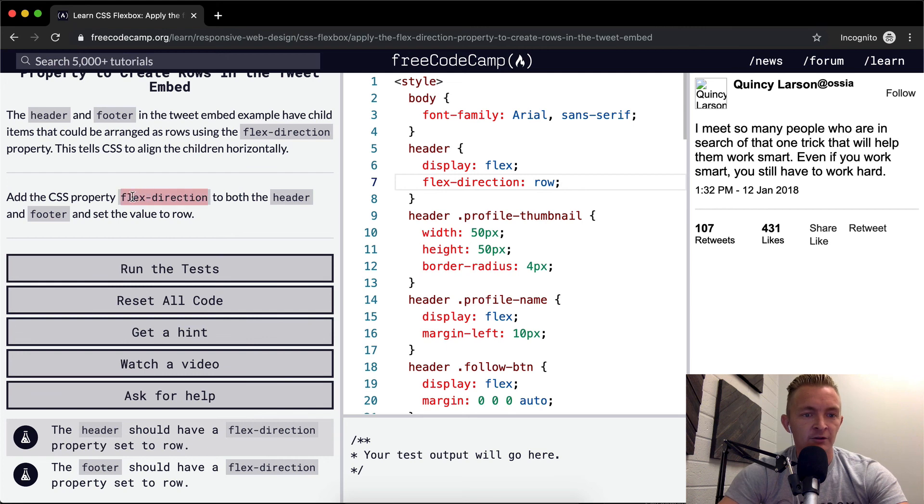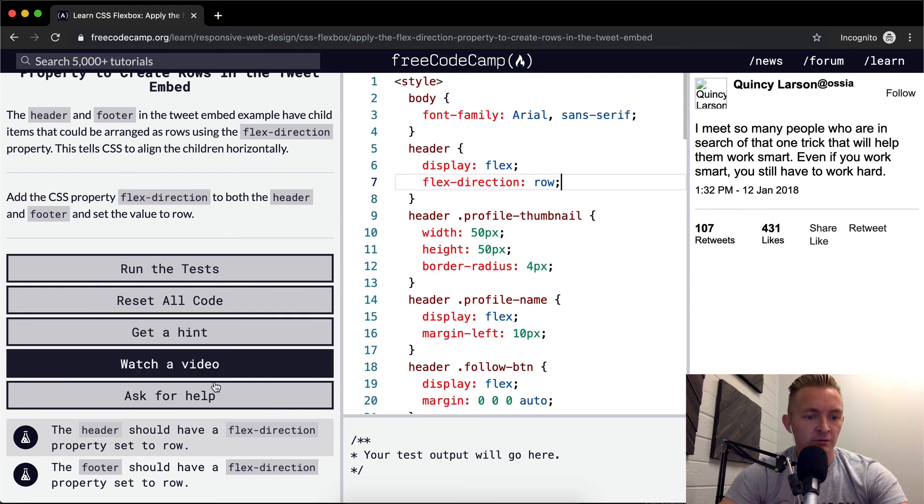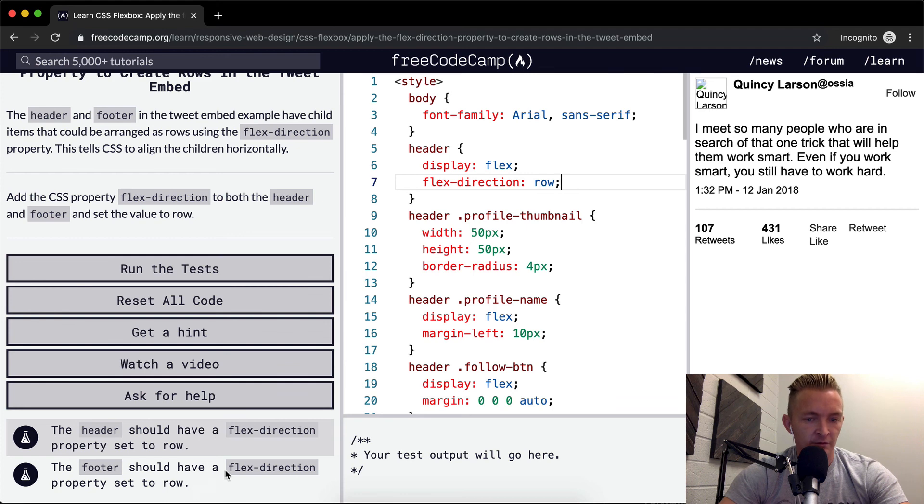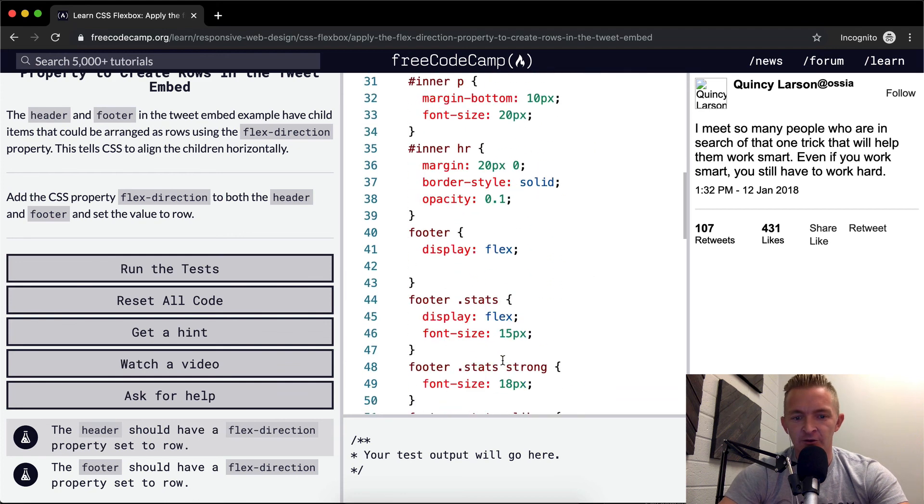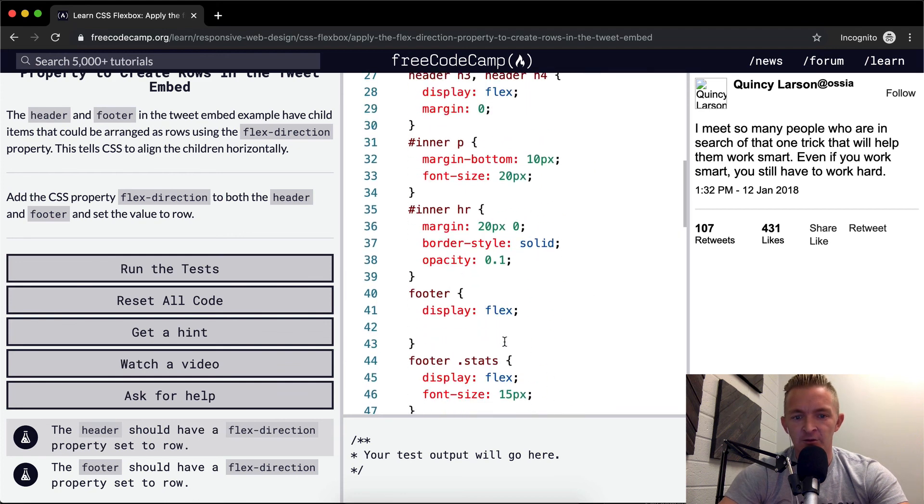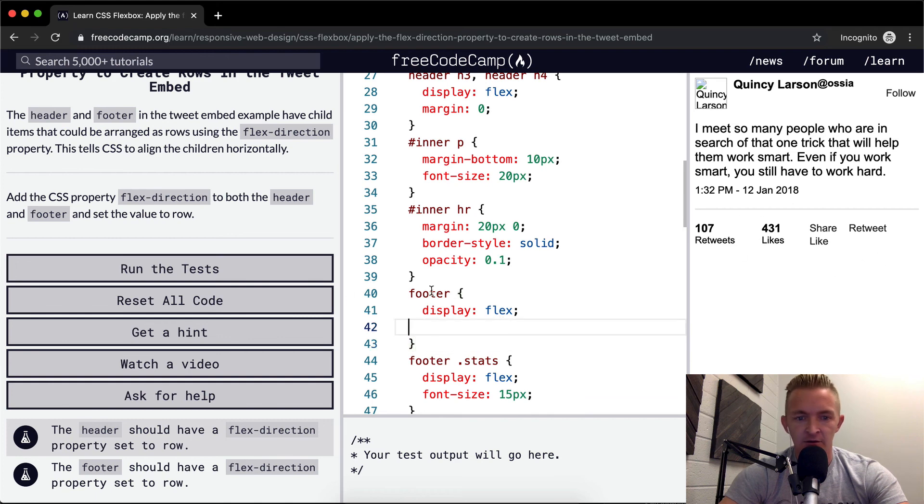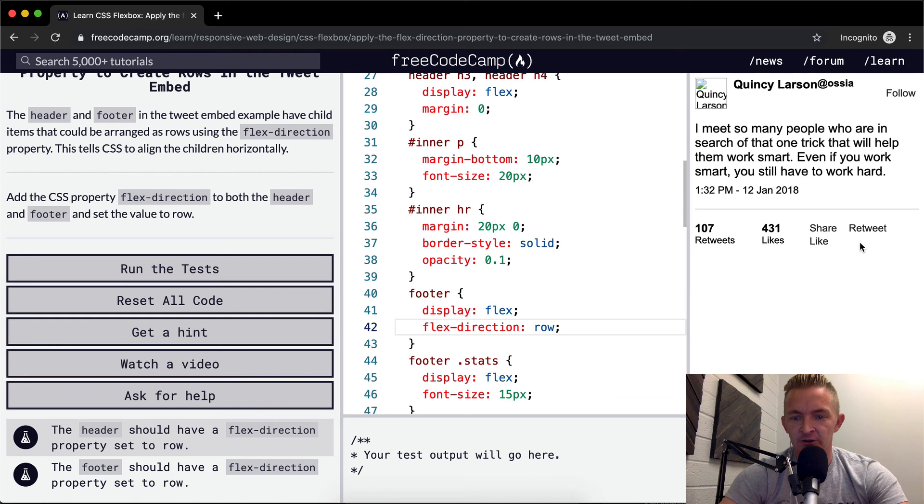And we want the flex-direction set to row in the footer too. Maybe that'll make more of a difference down here. So this is the footer. We set the flex direction. Nothing really happens.